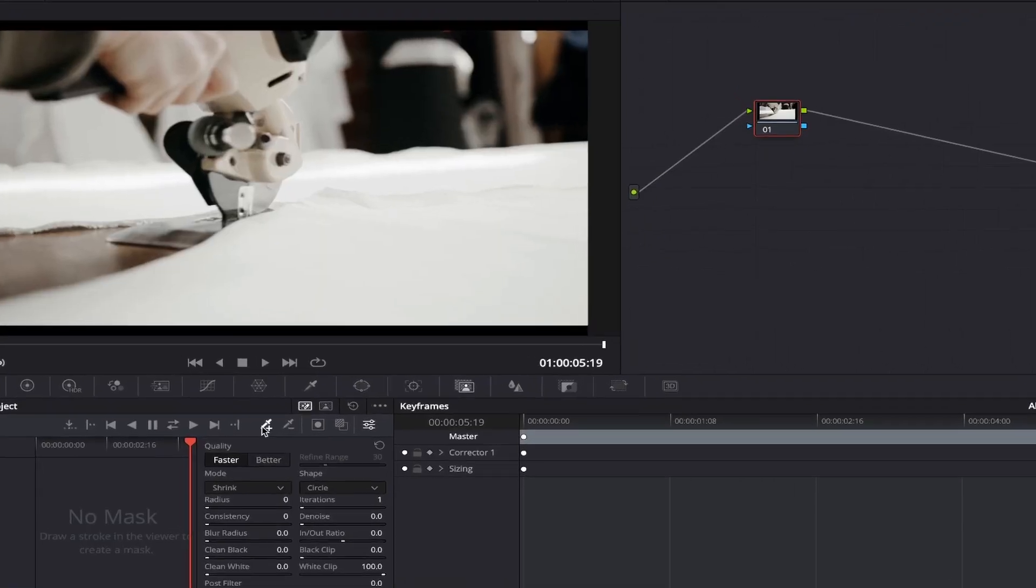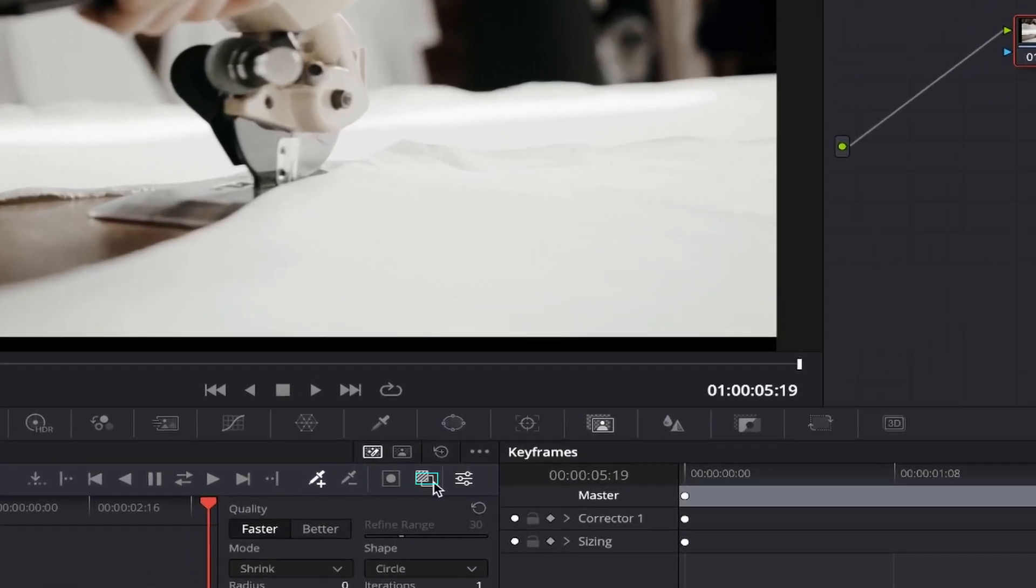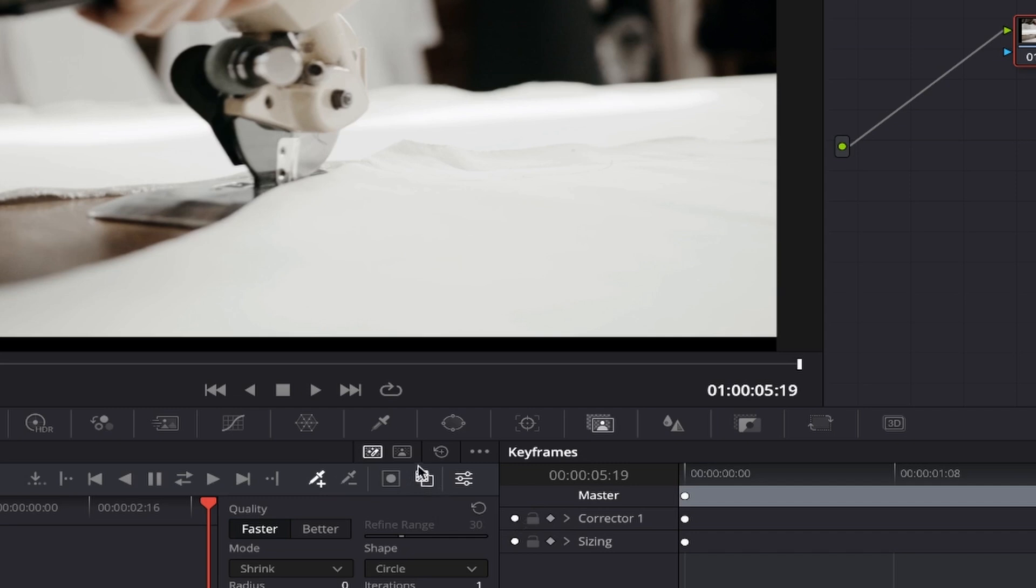In order to see the full area that the mask is selected, we first need to make sure that overlay is enabled. This will let us see the whole selected area by displaying a red overlay, which helps us decide if we should add or subtract from our selection easily. To turn this on, come over to the toggle mask overlay icon just here, and click on it so that it highlights white.